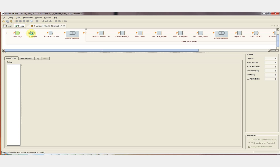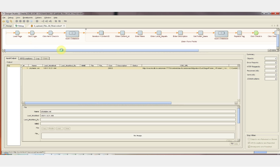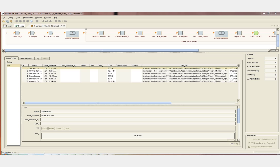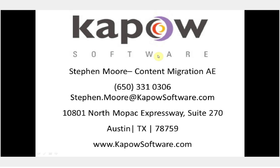This demonstration is based on each of the robots running individually. If you're moving massive amounts of files, robots can be run in parallel to increase speed and performance. If you have any questions or would like to see a more in-depth content migration demonstration, please use the information below to contact content migration sales at Kapow Software.